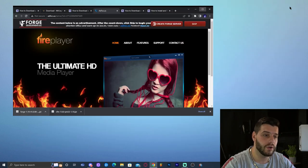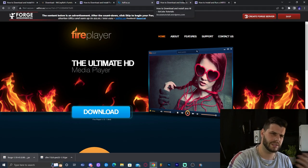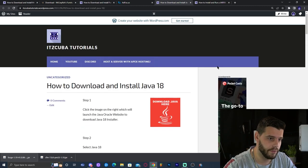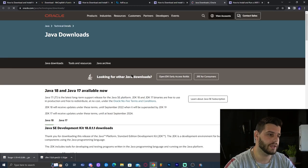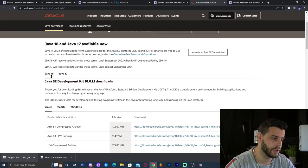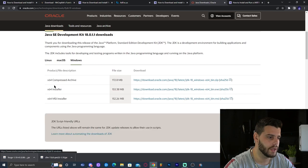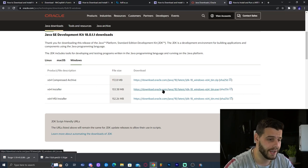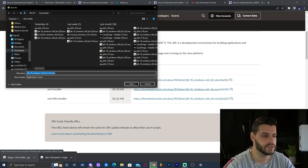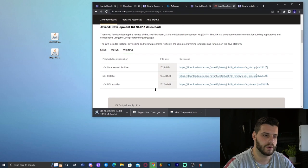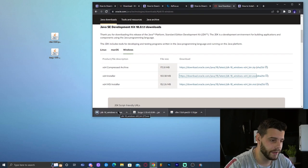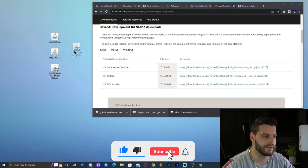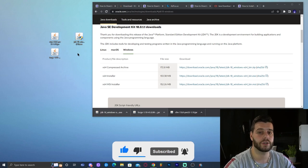Go ahead and click on the link in the description labeled something like 'Download Java.' That will bring you to our written guide where you click 'Download Java here.' It will redirect you to the Java website. Scroll down a little bit, select Java 8, then select Windows, and download the X64 installer — make sure it's the X64 installer and not anything else. Now we have Java 8, Forge 1.19, and Mr. Crayfish Furniture Mod ready.